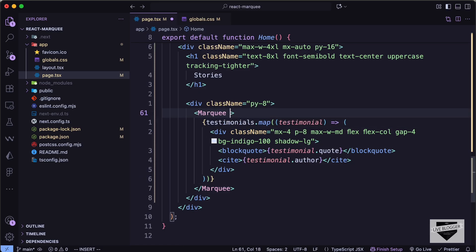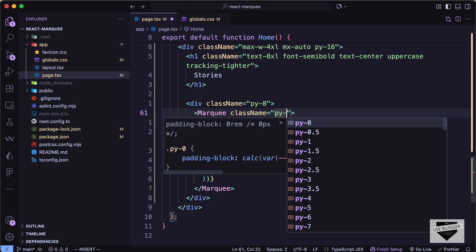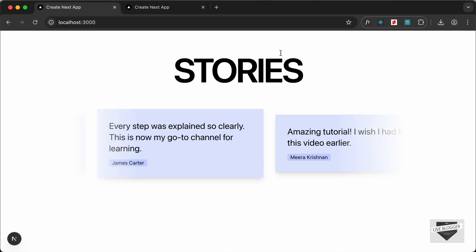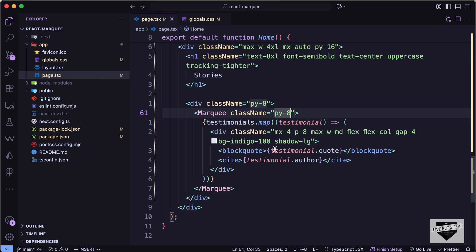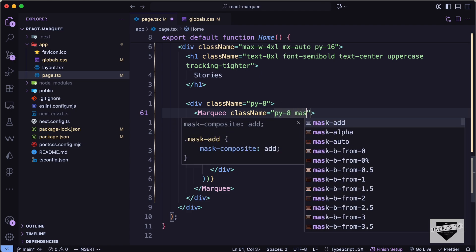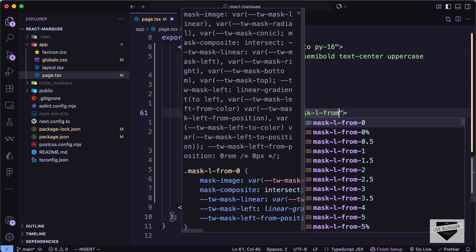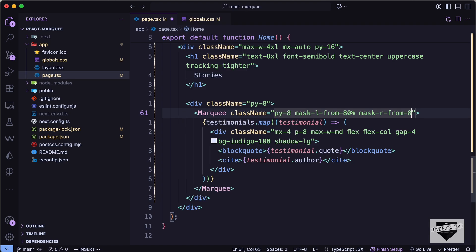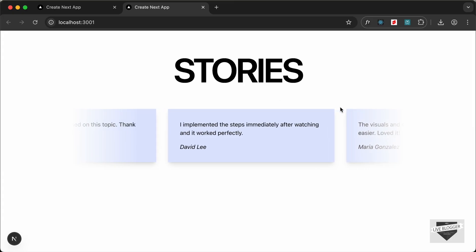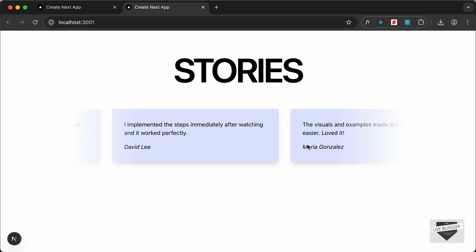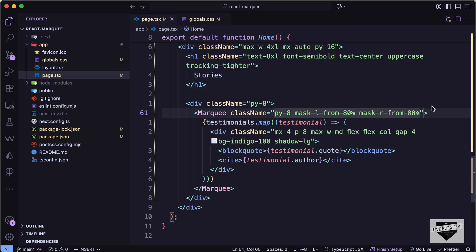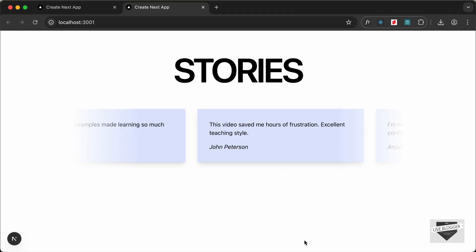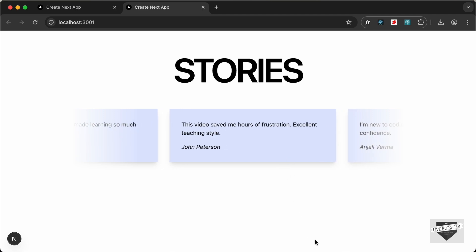To fade out on the left and fade in on the right, we'll add mask classes to the Marquee: `[mask:linear-gradient]` or in Tailwind `mask-l-from-80%` and `mask-r-from-80%`. This creates the fade effect on both sides. We also add the `pauseOnHover` attribute to the Marquee — now hovering over it pauses the scrolling.